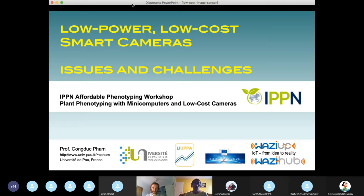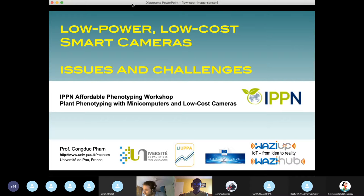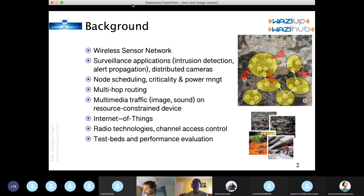I'm going to talk about what we call low-power, low-cost, and smart cameras. My background is more on wireless sensor networks, surveillance applications, and distributed cameras.